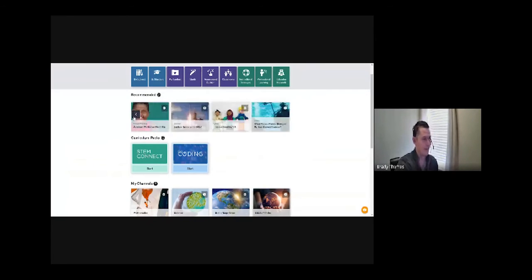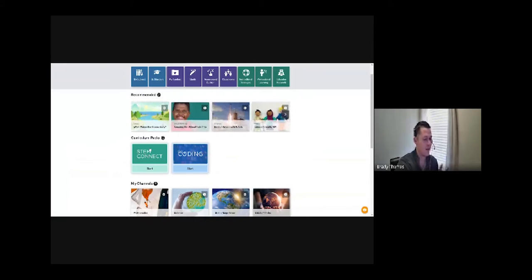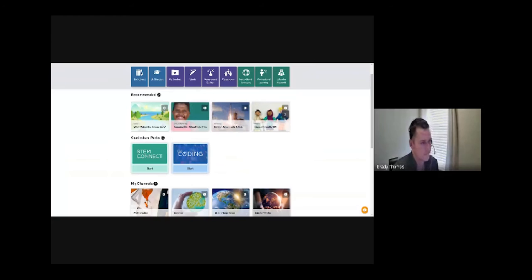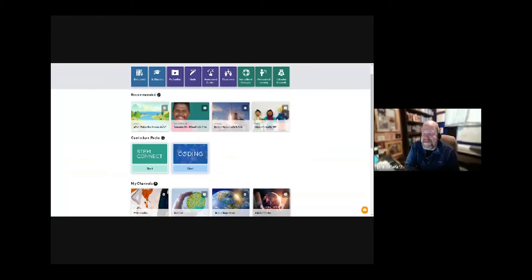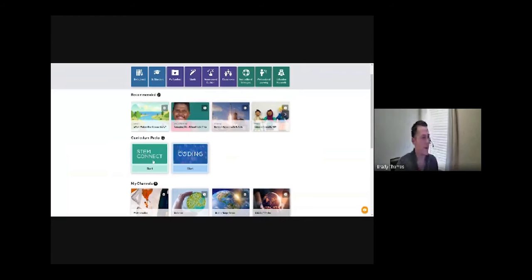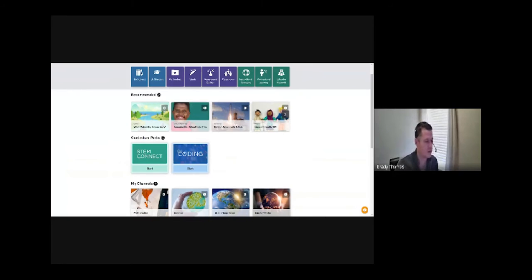We do have two curriculum packs available right now: STEM Connect and Coding. They're completely optional, but available if there's teacher interest. Coding is super easy to use from a student viewpoint — it's very student self-paced, so a student can click in and learn different coding on their own. Teachers also have the ability to assign it out.